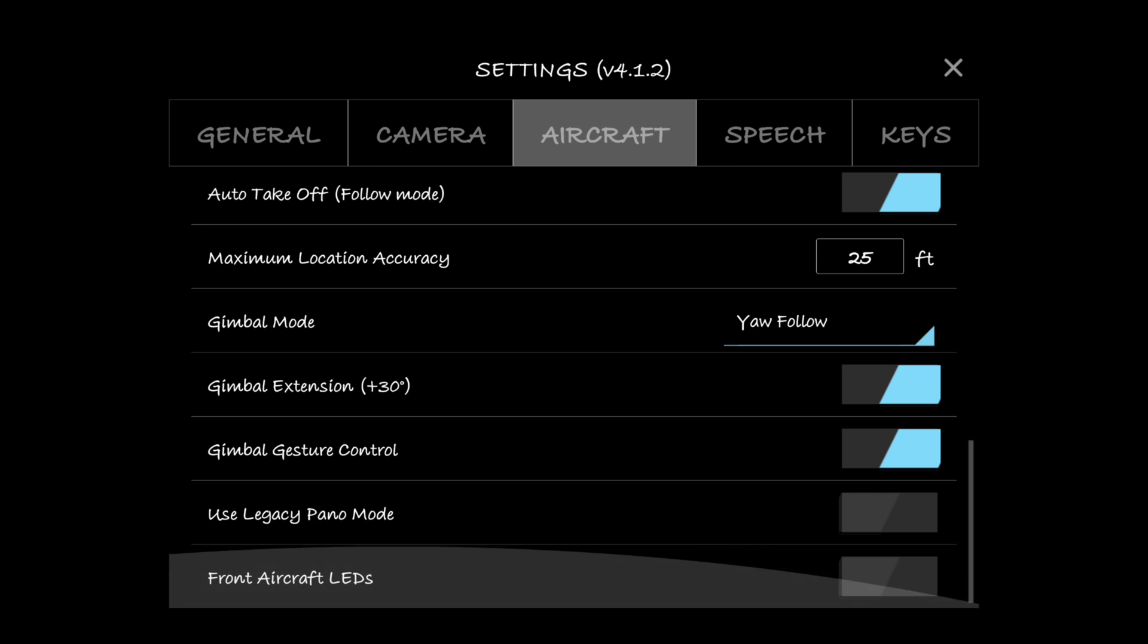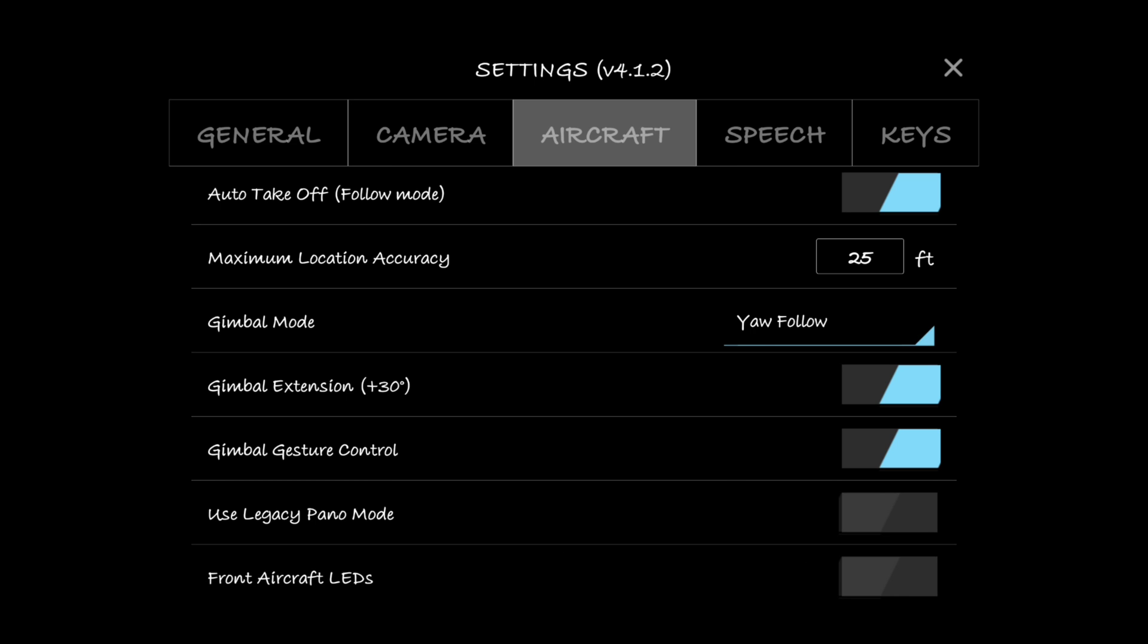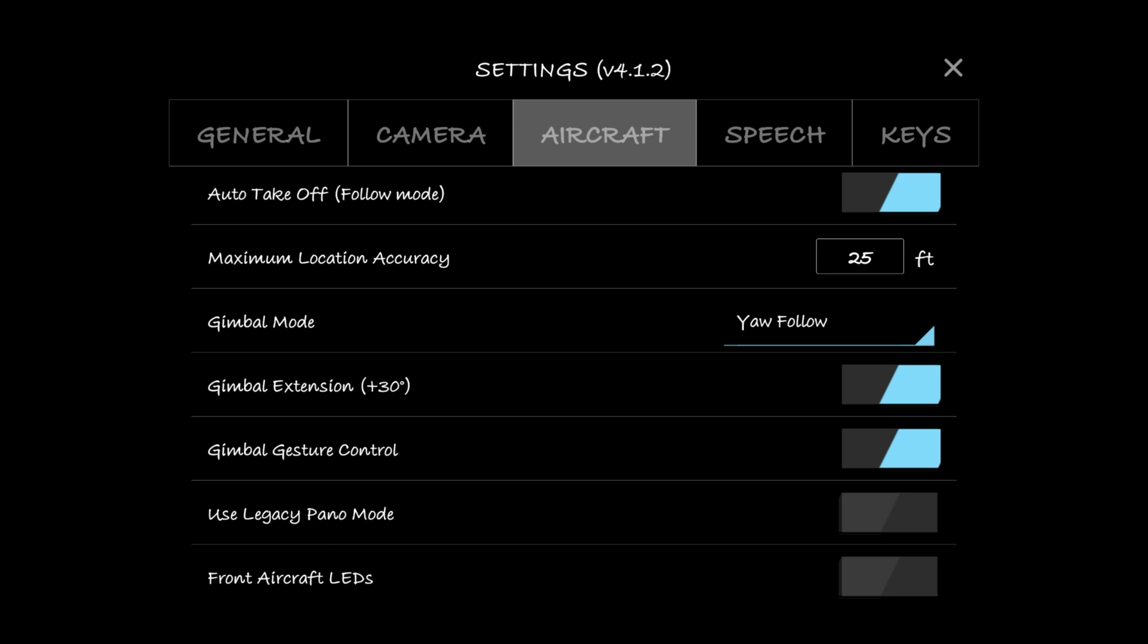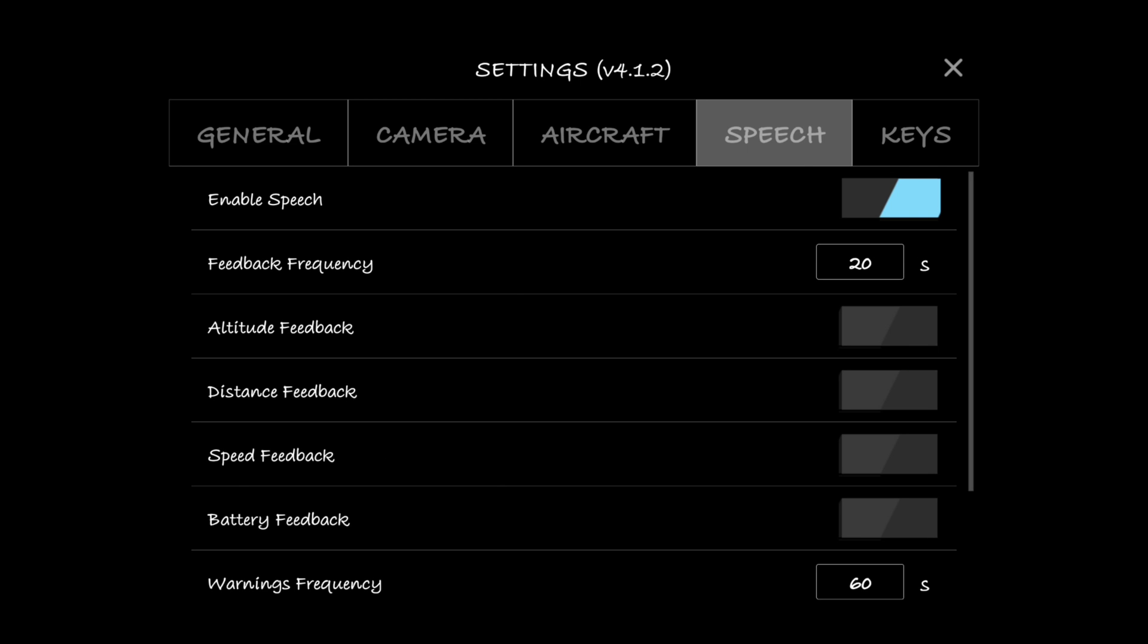Gimbal mode, yaw follow, that's the default and that's good, that's what you want. Gimbal extension, that's so you can tilt the gimbal looking up higher, I like to have that on. Gimbal gesture control, that's on for some reason it's not working that great on my new phone, the LG G6 here, so I really don't use that anyways. I just use the controller turn wheel. Use legacy pano mode, that's off. Front aircraft LEDs, I keep that off just to conserve my battery.